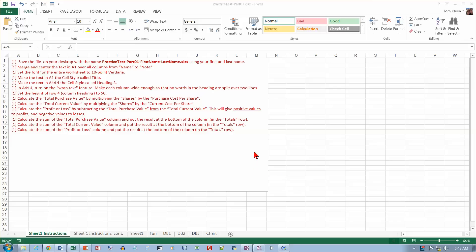This is part one of the practice test, and we're going to go through all of the problems here. The first item is to save the file on your desktop with the name 'practice test part one,' which is the current name, and then append your first and last name onto the end of it. So let's go to the File tab and do a Save As.